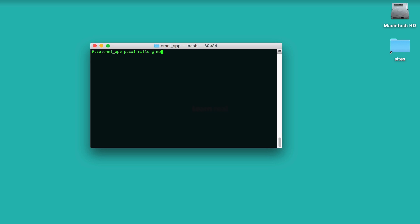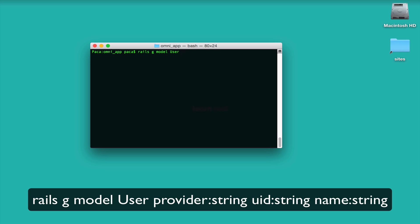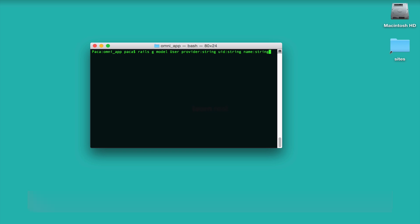Once we're in the directory, the first thing we need to do is generate a model for the user: `rails generate model User provider:string uid:string name:string`. The `provider` field says whether it's GitHub, Facebook, or Twitter. The `uid` is the unique identifier. And `name` is a string as well.